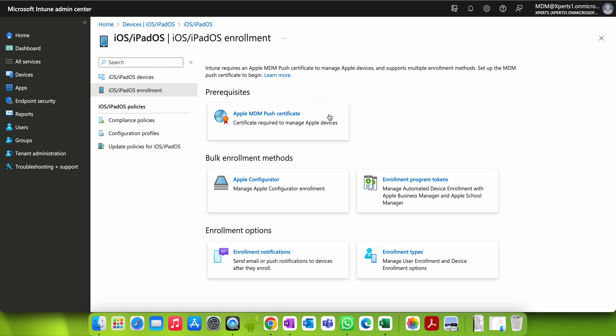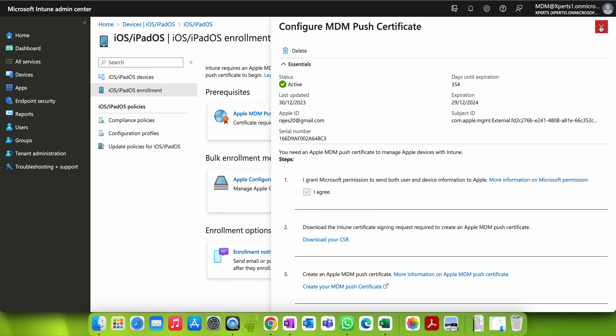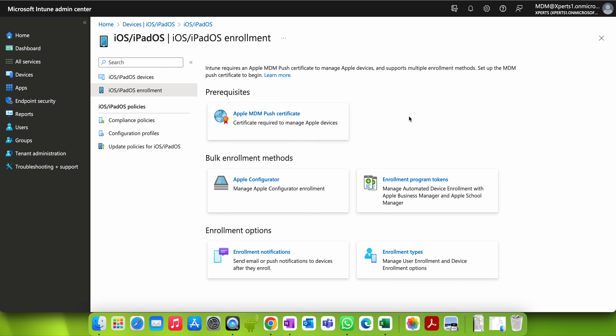I have already made a video on how you can connect your Intune environment to the Apple server, so that your Intune system can connect to the Apple server and validate whether a device is genuine or not. I am assuming that you have completed these prerequisites. If not, you can go watch my video — search for the Apple prerequisites and how to bind your Intune with the Apple server.